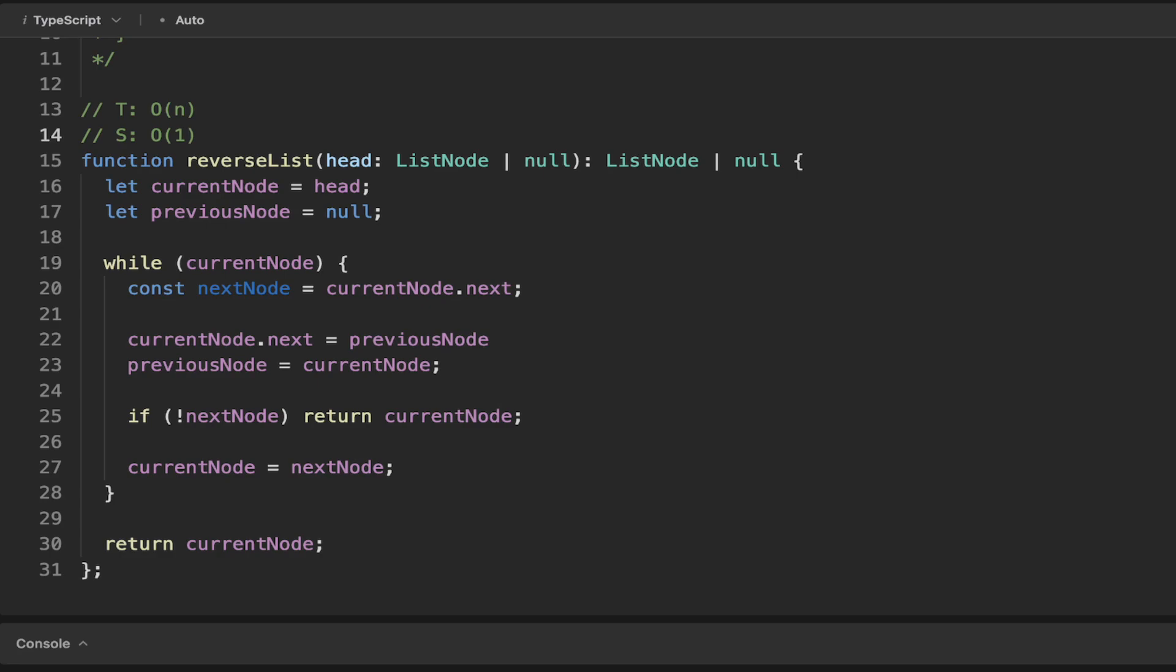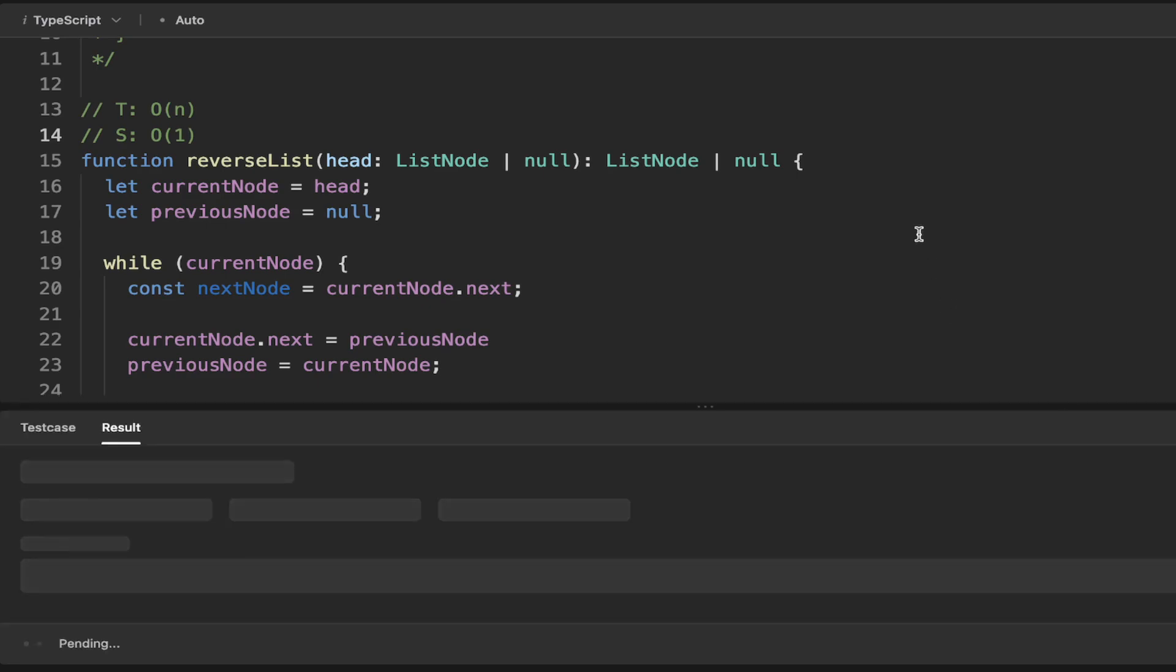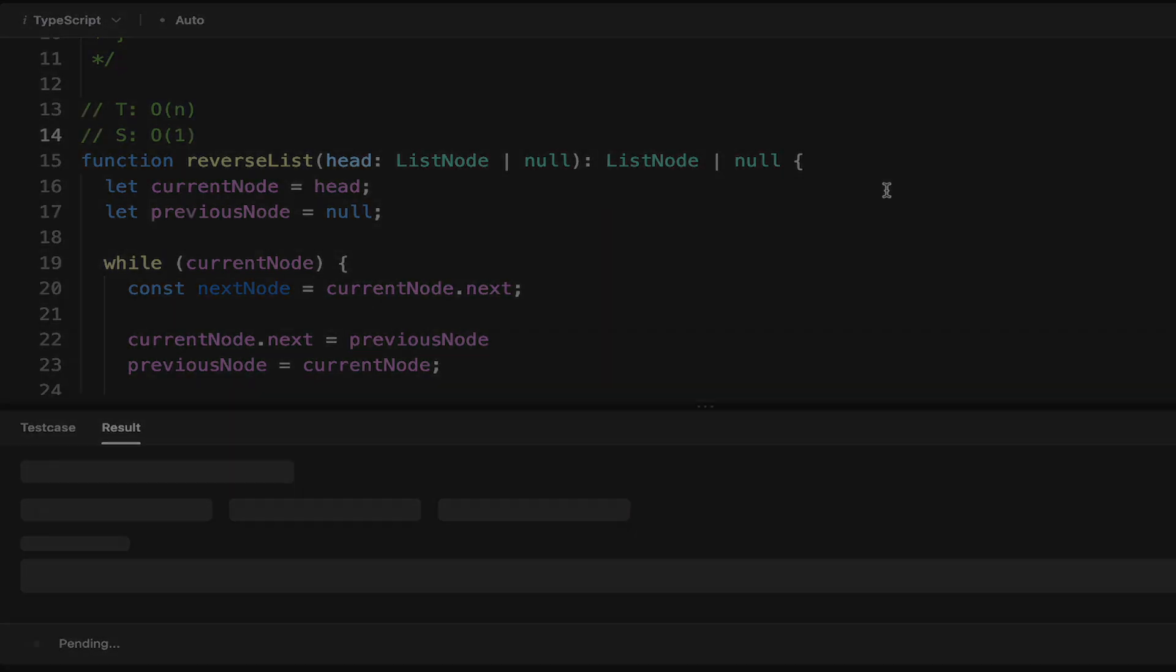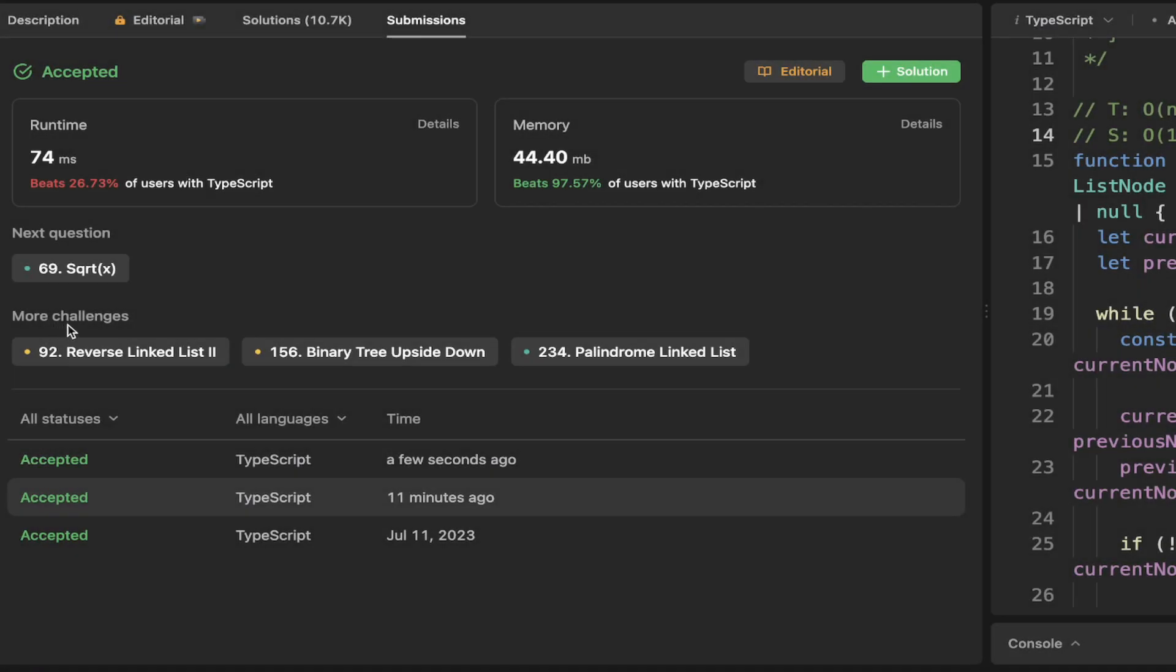So let's go ahead and just submit this code here. And we can see that that's been accepted.